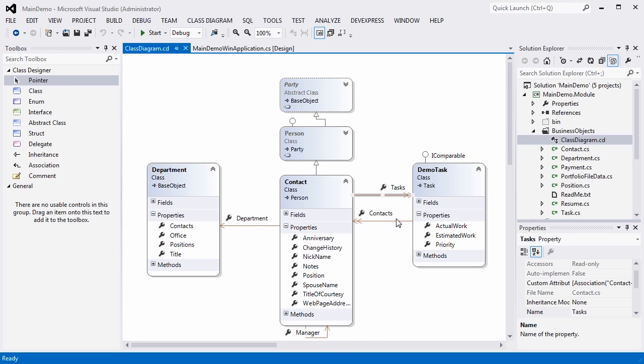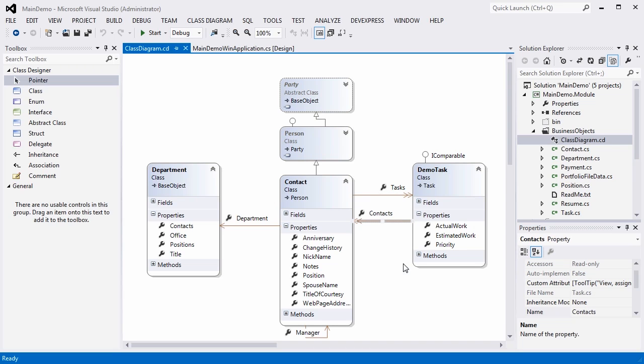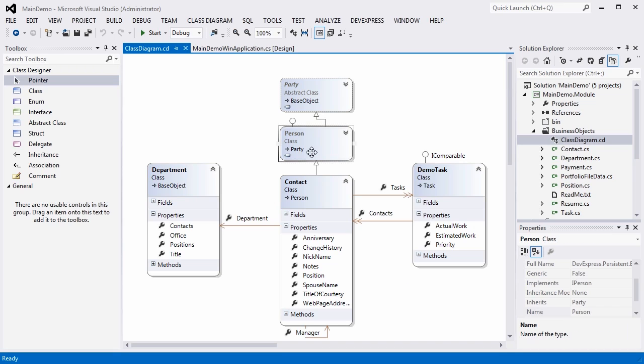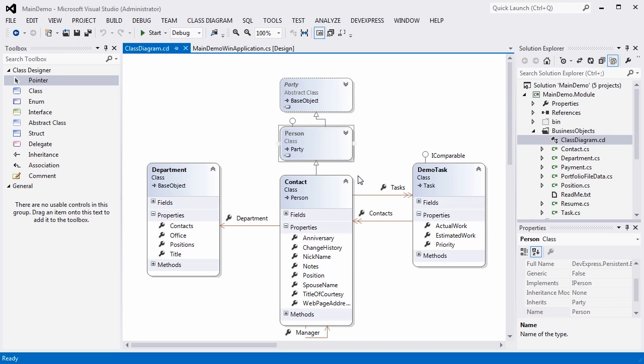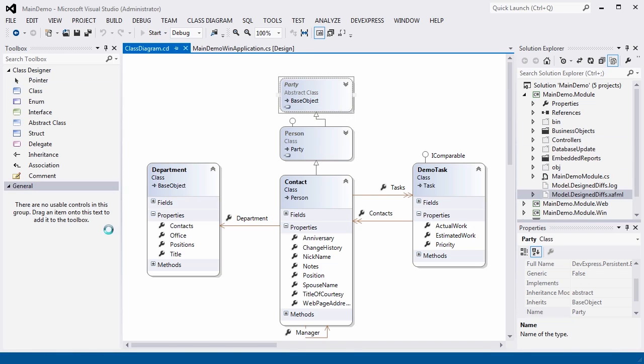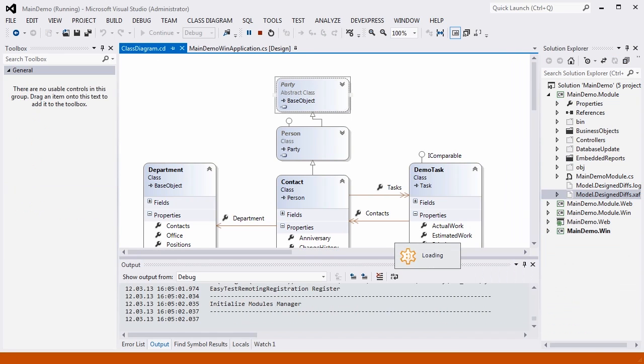And a many-to-many association between contact and demo tasks. In addition, XPO goes one step further making it possible to map object inheritances correctly. Contact inherits person and then party objects. This is all XAF needs in order to create a UI for this domain, which can be configured later. Let's run the application again to see everything in action.